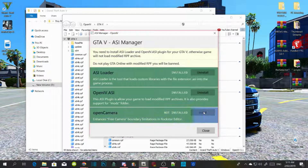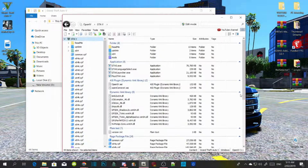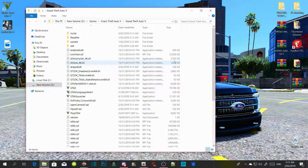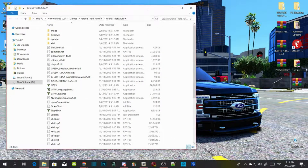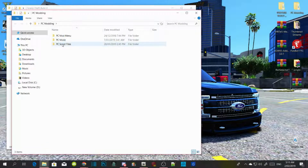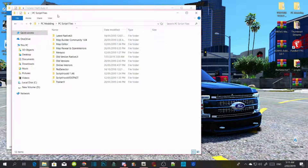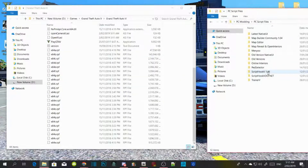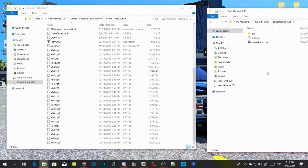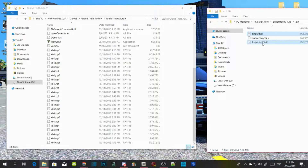Then install OpenIV Camera, close your application and just minimize OpenIV. Now we are going to install all our requirements. Make sure you have the latest version of Script Hook V. Go to the Script Hook V extract folder, go into the bin folder, and select dinput8.dll and ScriptHookV.dll, then drag them both inside your GTA V main directory.